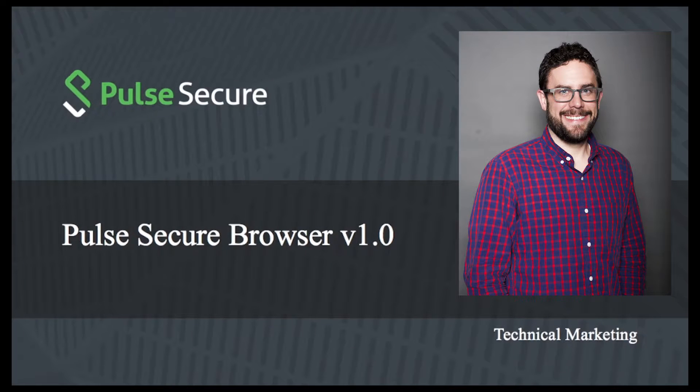Hi, Scott Erickson, Technical Marketing Engineer for Pulse Secure. Today we're going to look at the Pulse Secure Browser.